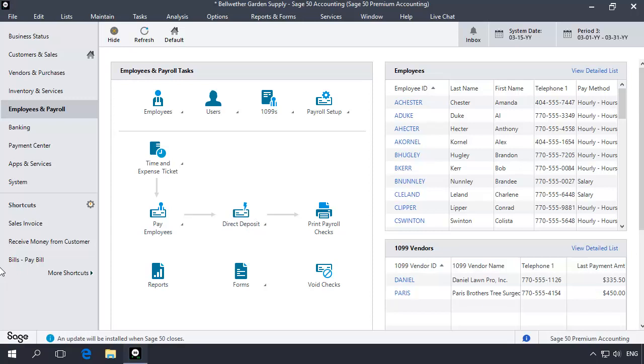However, manually creating a Tips field is a straightforward process that does not require the Payroll Setup Wizard to complete. Let's walk through manually creating an Employee Tips field.